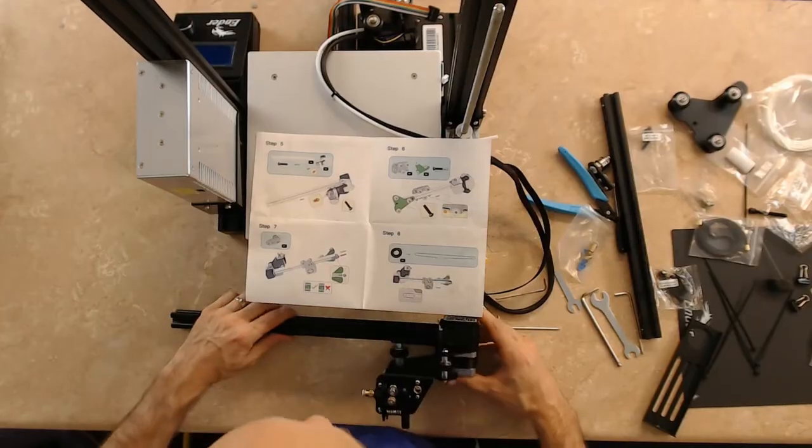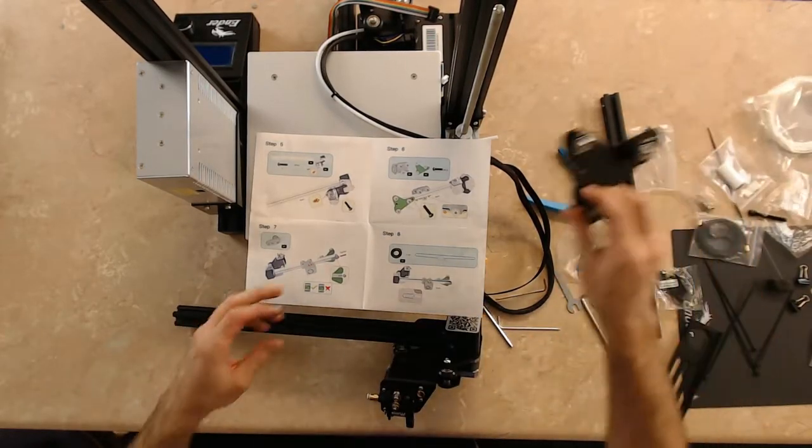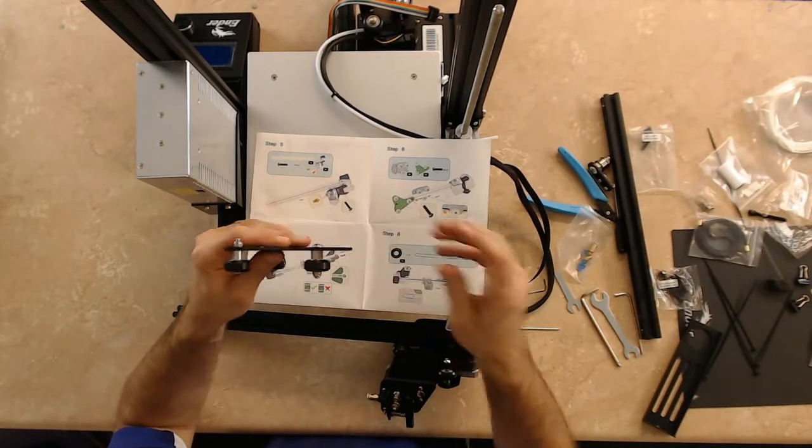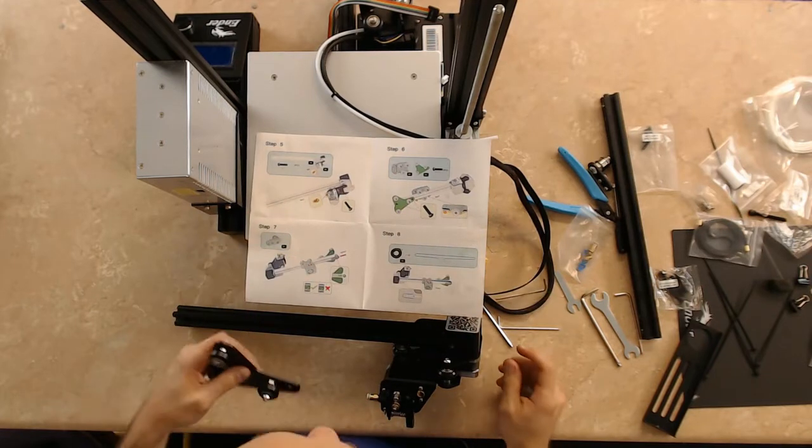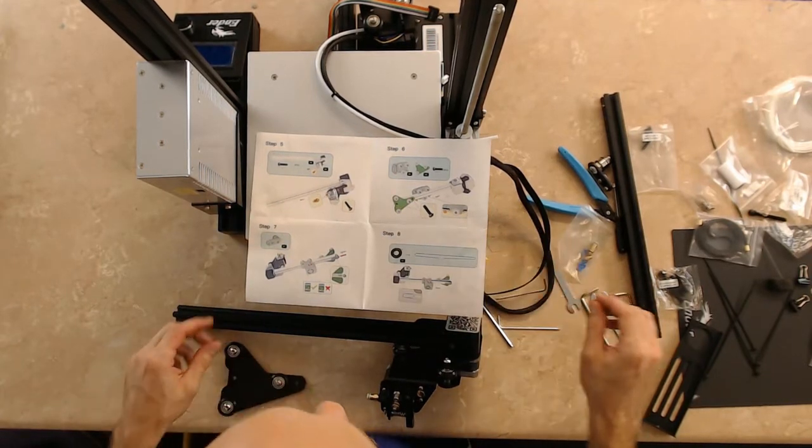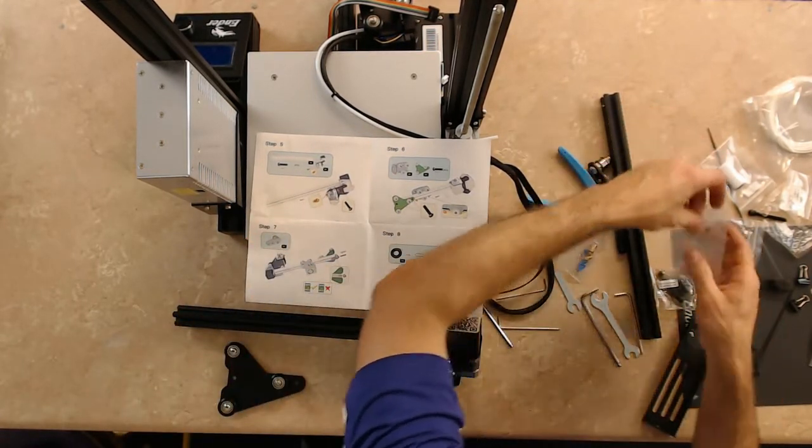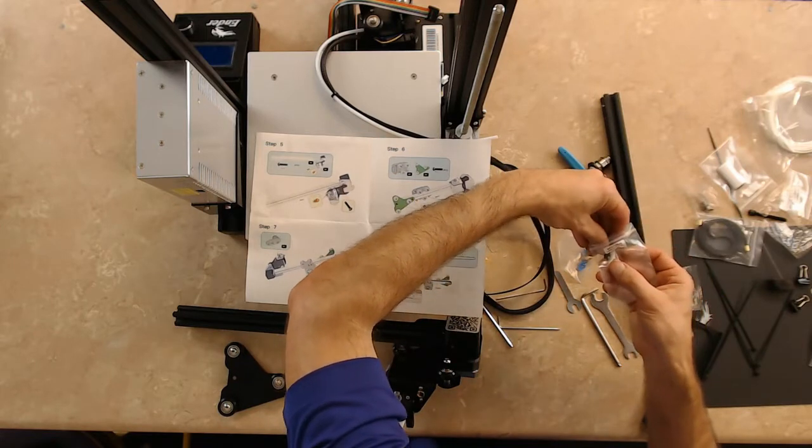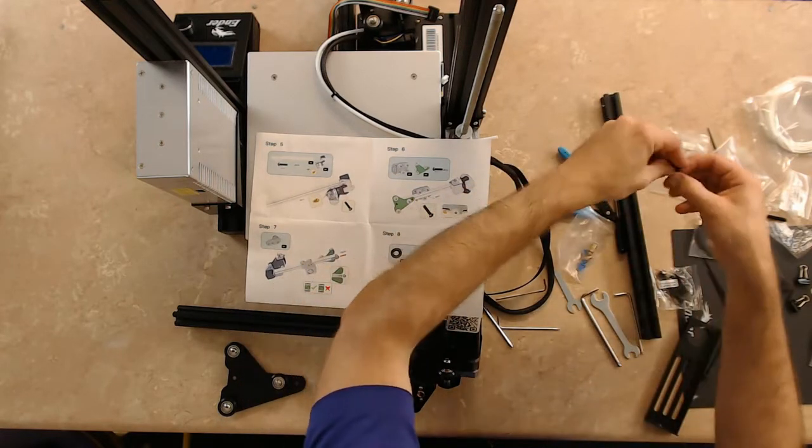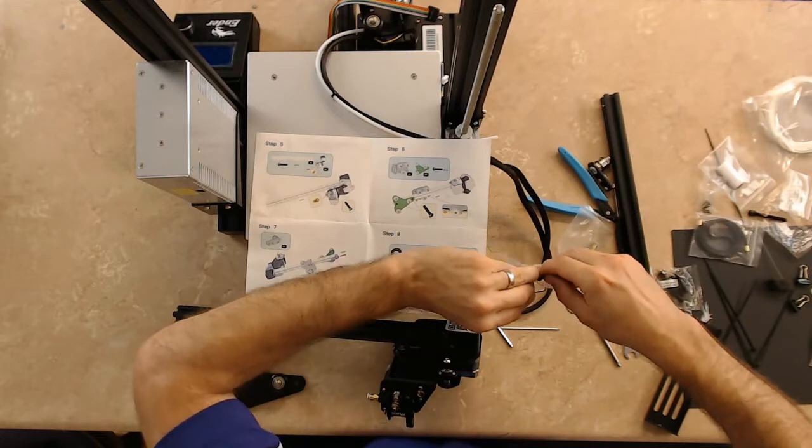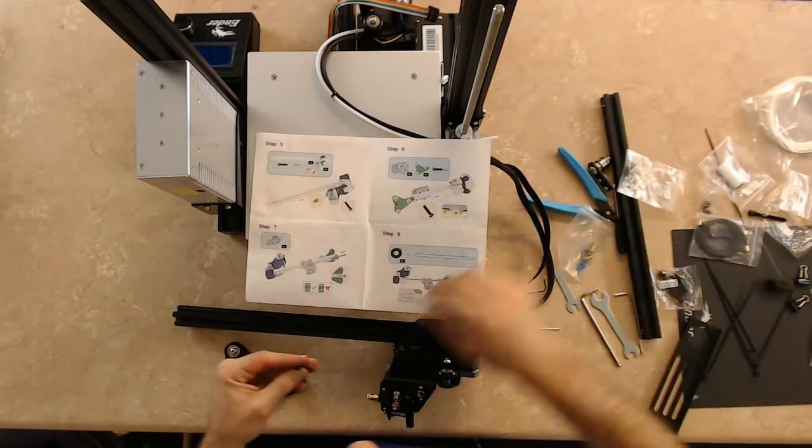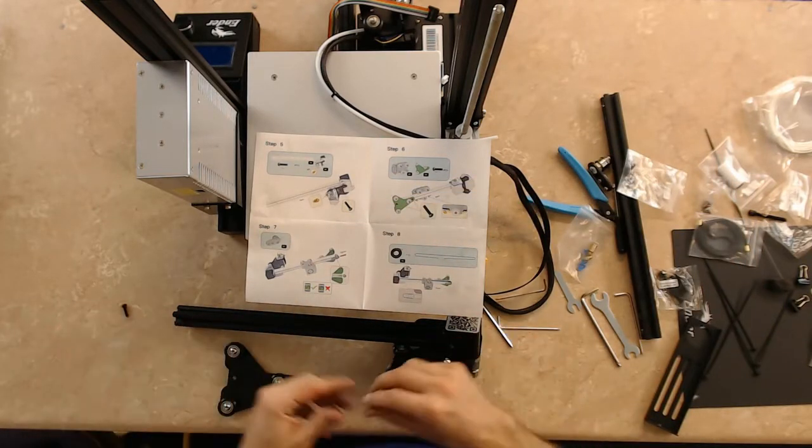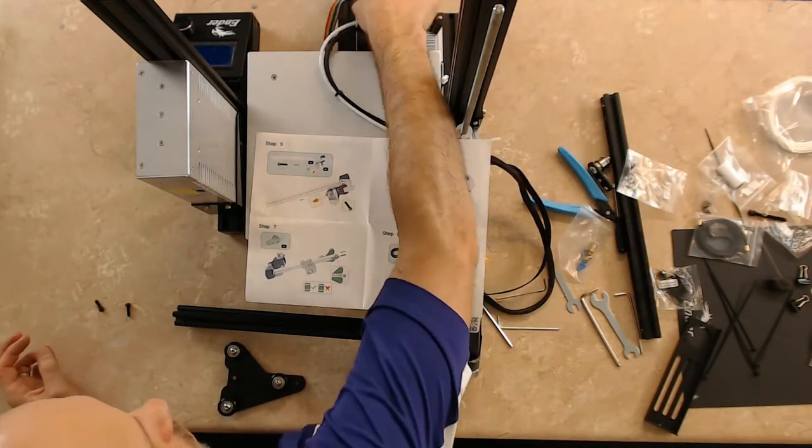I am going to grab the x-axis and two M4 by 16 bolts. Two more... one left. Let's put that back in the bag so we don't lose it.